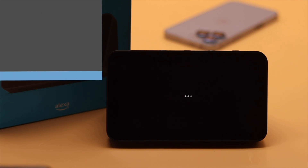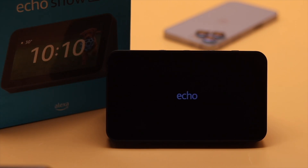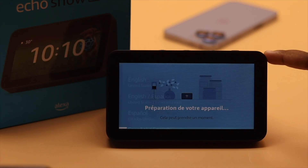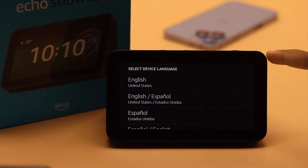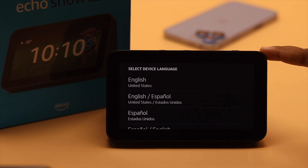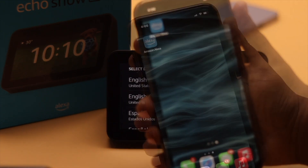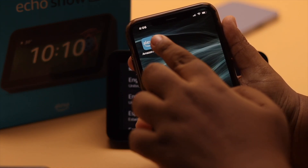Your Amazon Echo Show 5 is now resetting. As you can see, the Amazon Echo Show 5 has been reset.